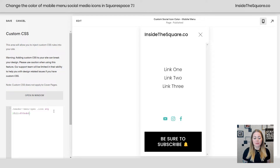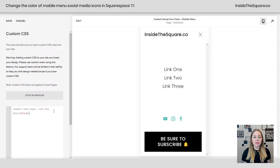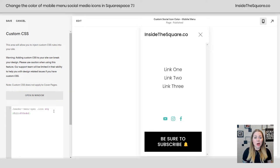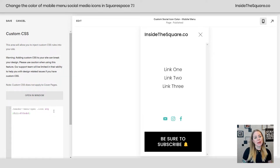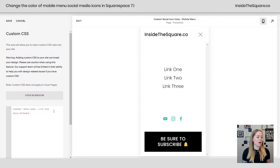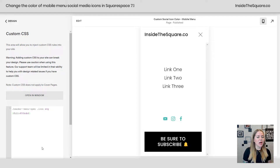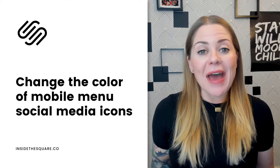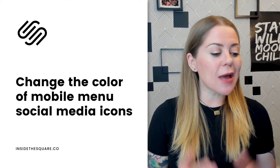I like this particular shade of teal. There we go. Totally up to you, but that's literally it. That's the only code that you need to use to change the color of those social media icons so they look different than the colors of the links in your mobile menu. Just make sure you select Save when you're done and you'll be good to go.